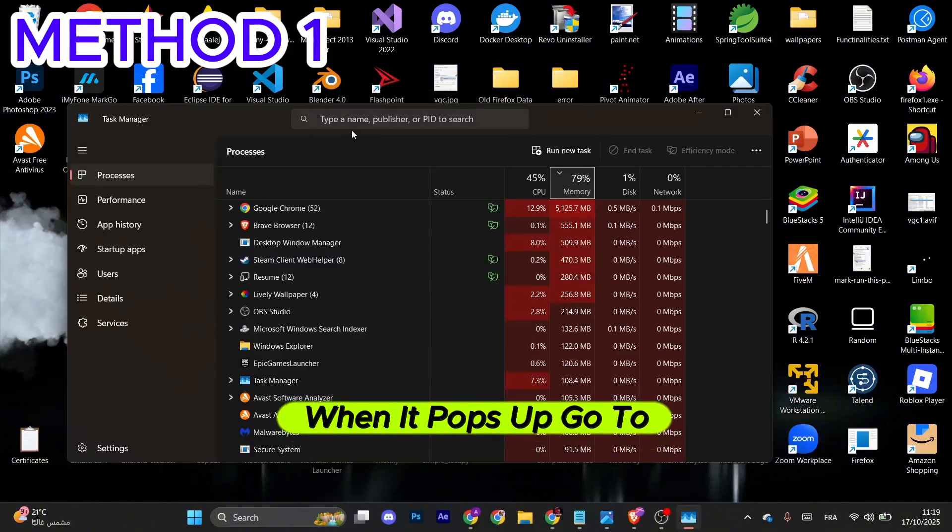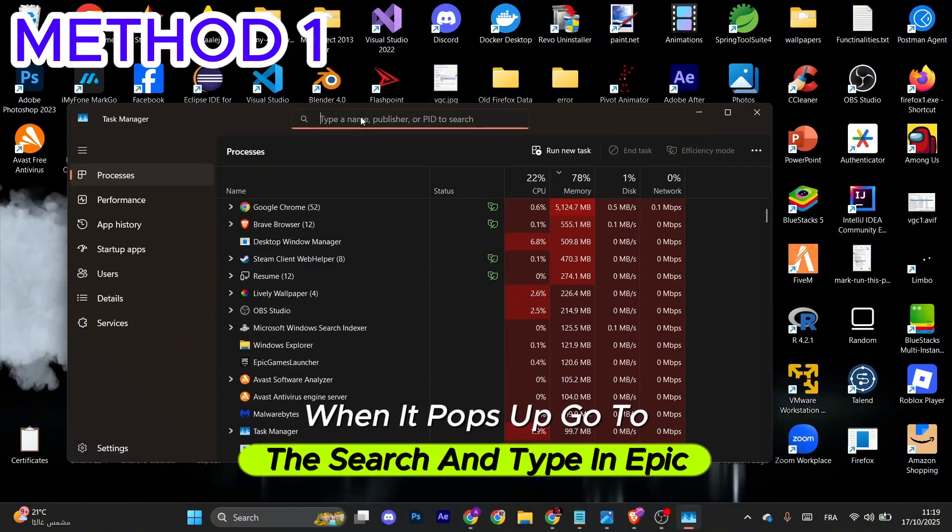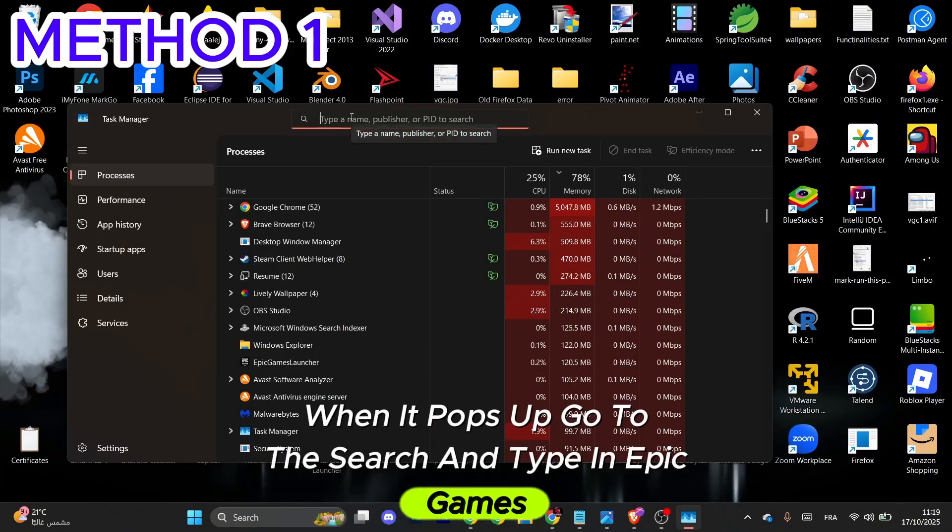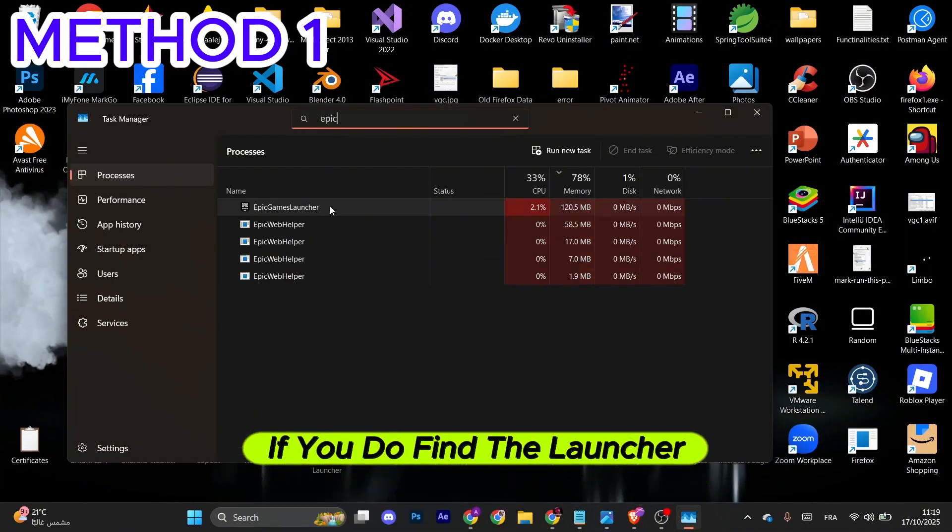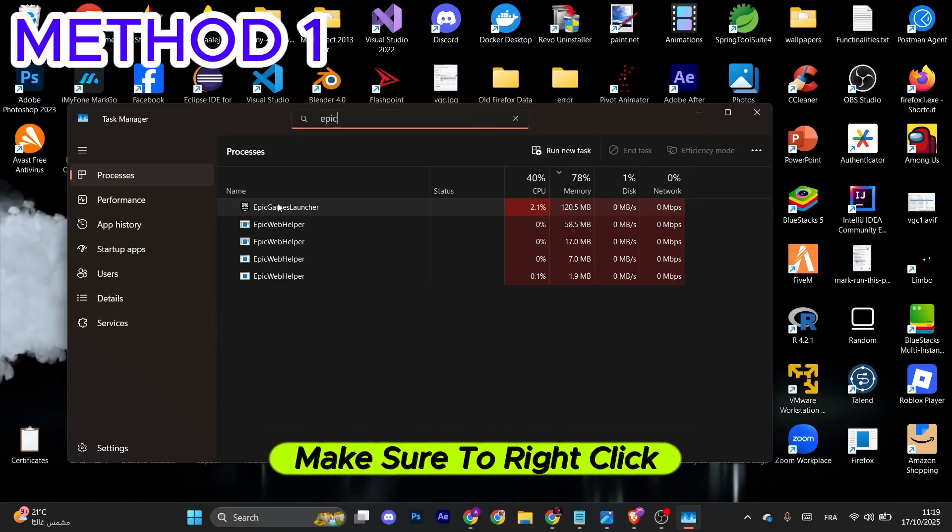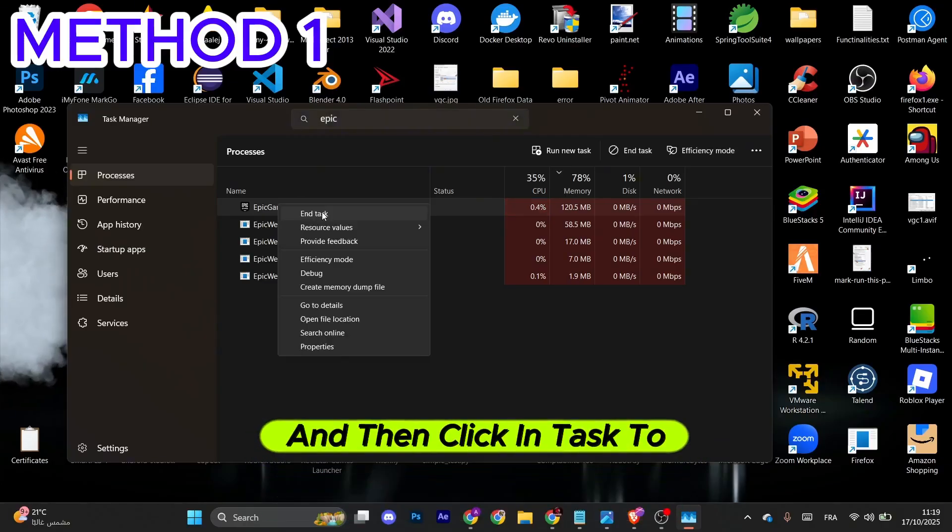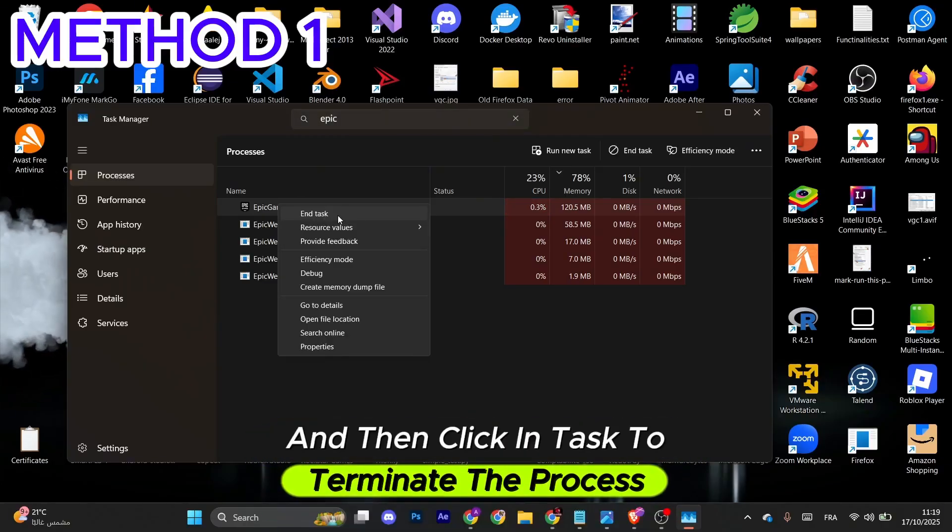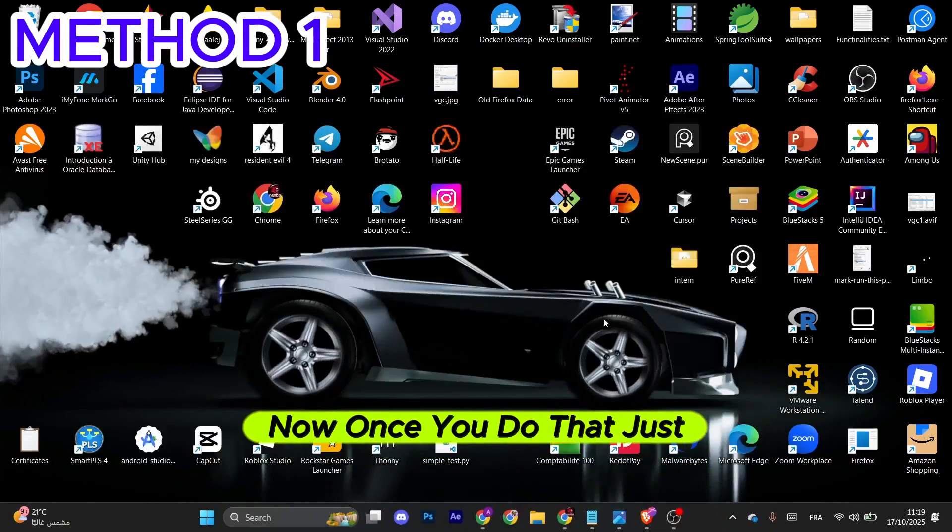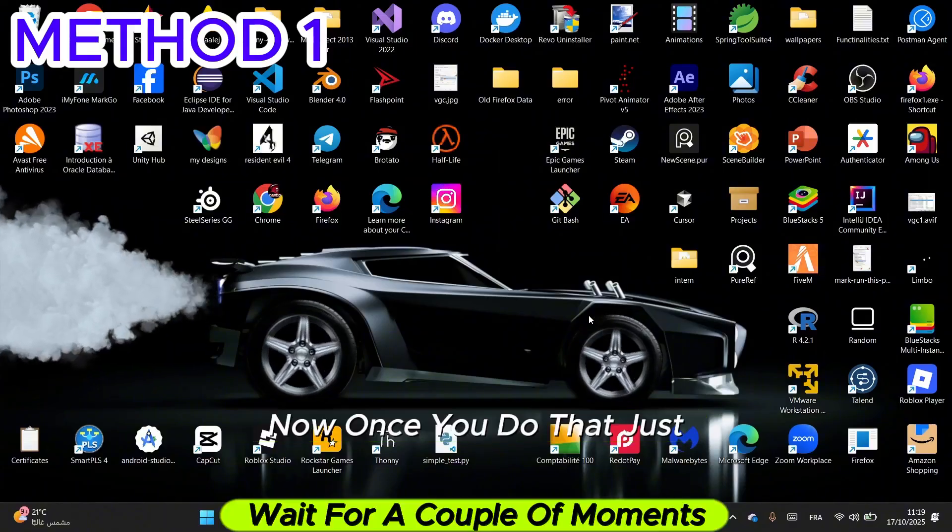When it pops up, go to the search and type in Epic Games. If you find the launcher, right-click and then click End Task to terminate the process. Once you do that, just wait for a couple of moments.